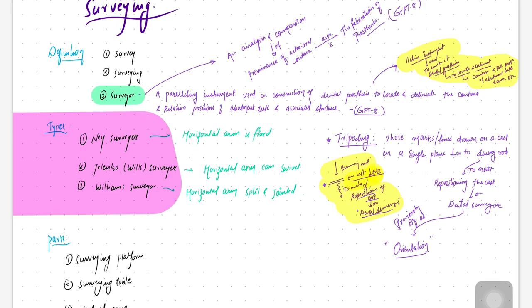Hey guys, welcome back to the channel. Today's topic of discussion is surveying. Surveying is a topic that comes under the prosthodontic subject, specifically RPD — removable partial dentures. It is an important topic from both the exam point of view as well as for practical orientation in the clinics.